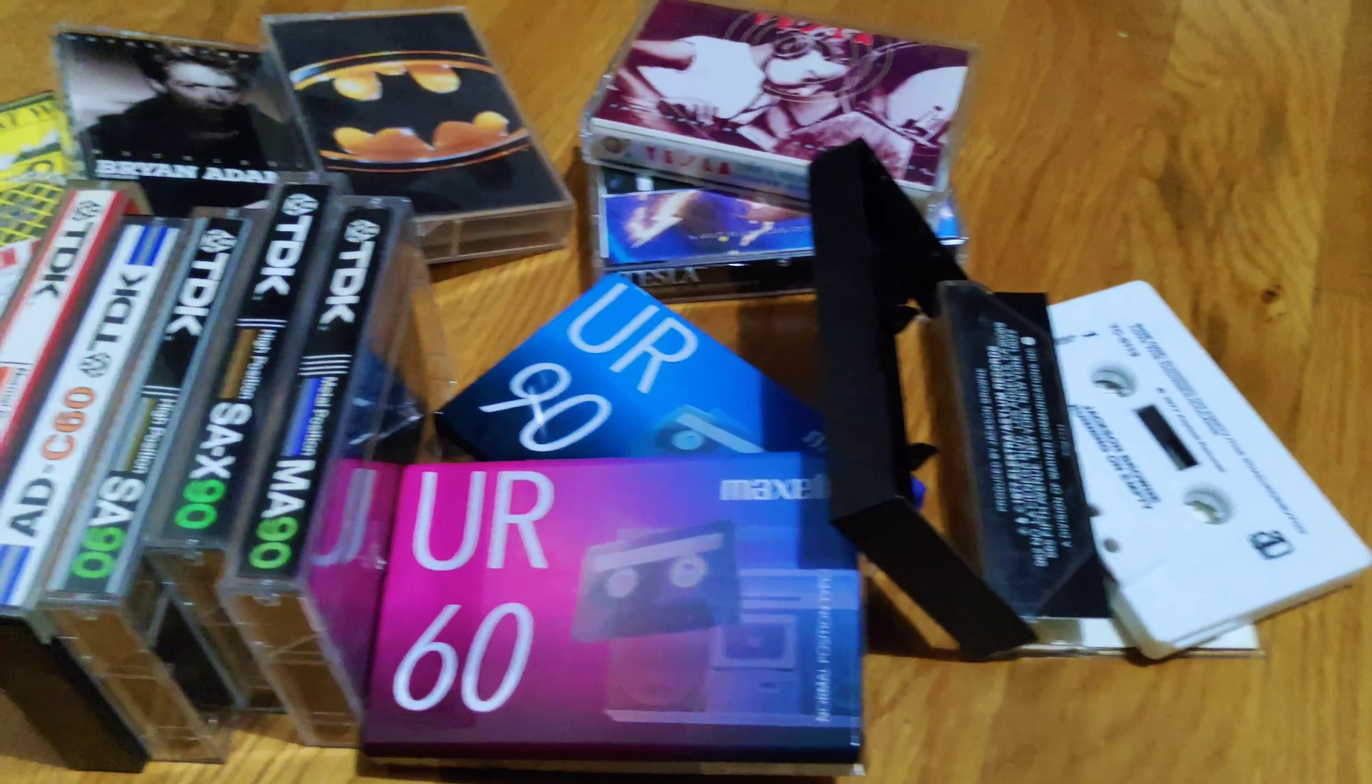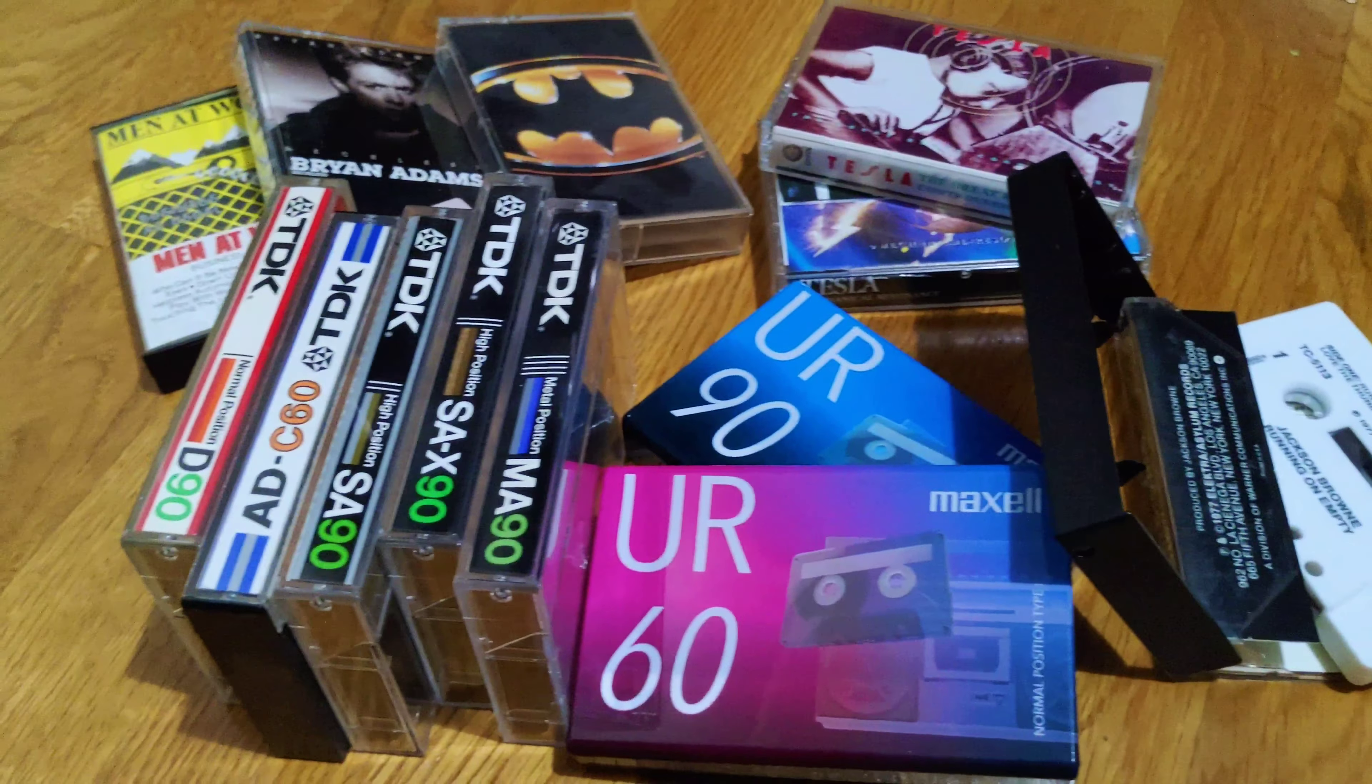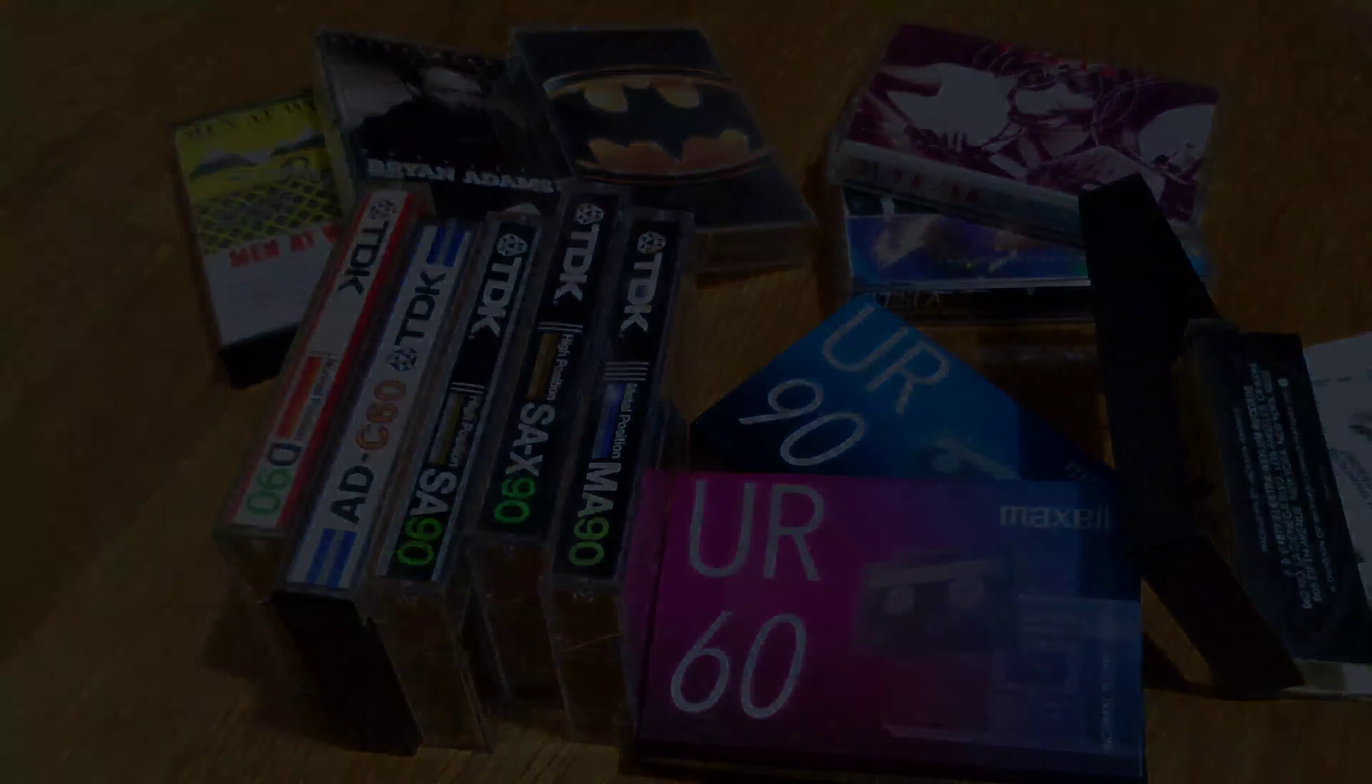Here are some newer cassettes that were bought in Japan. They still sell new cassettes there. And then here are just some examples of cassette recordings from the 80s.